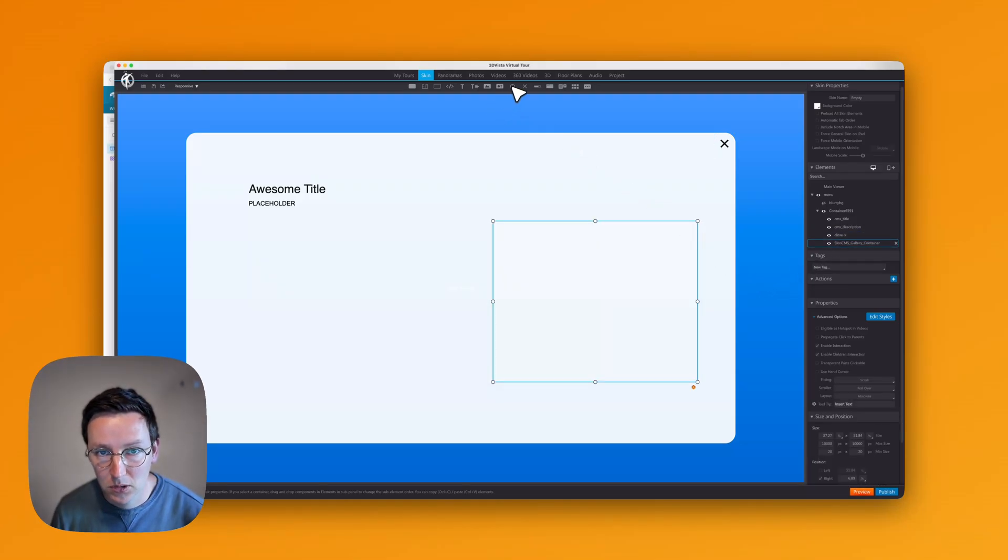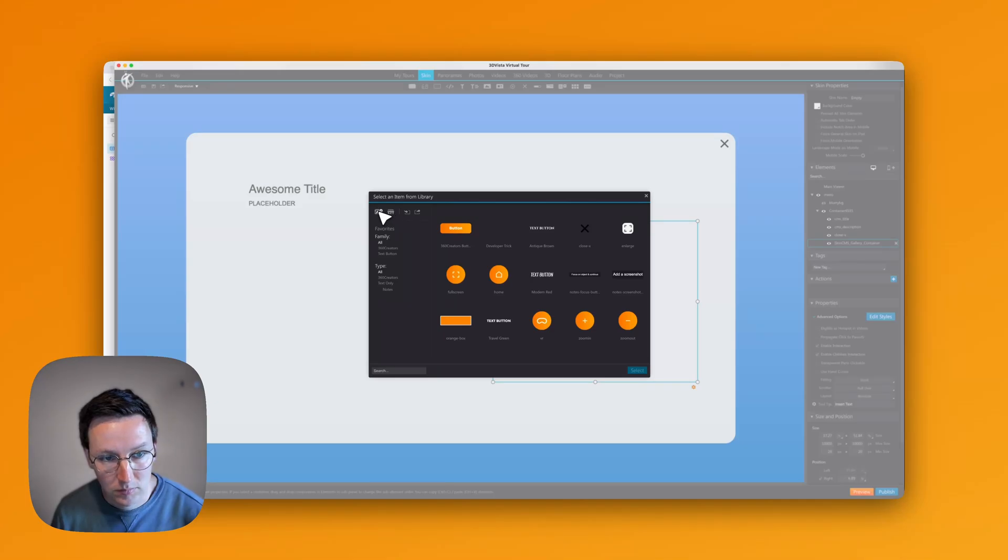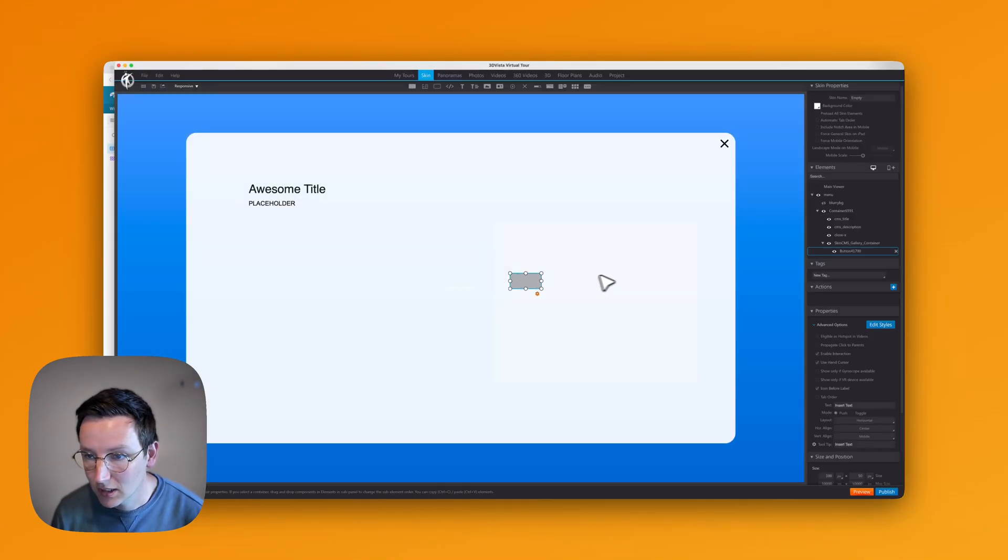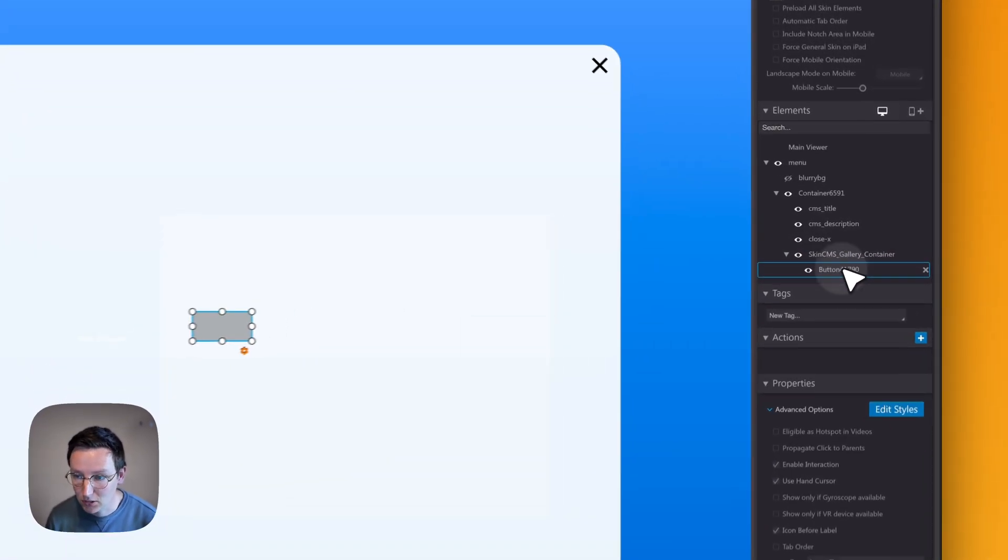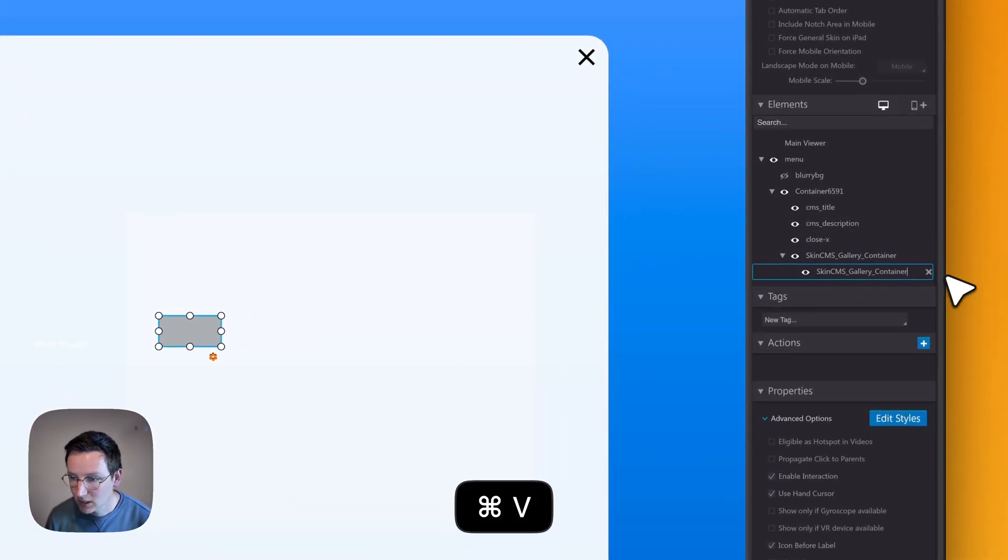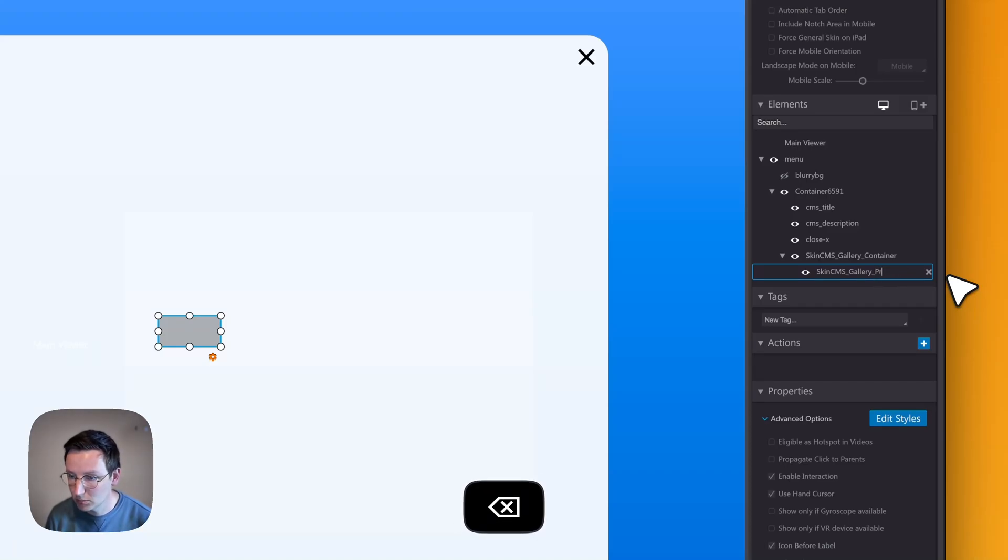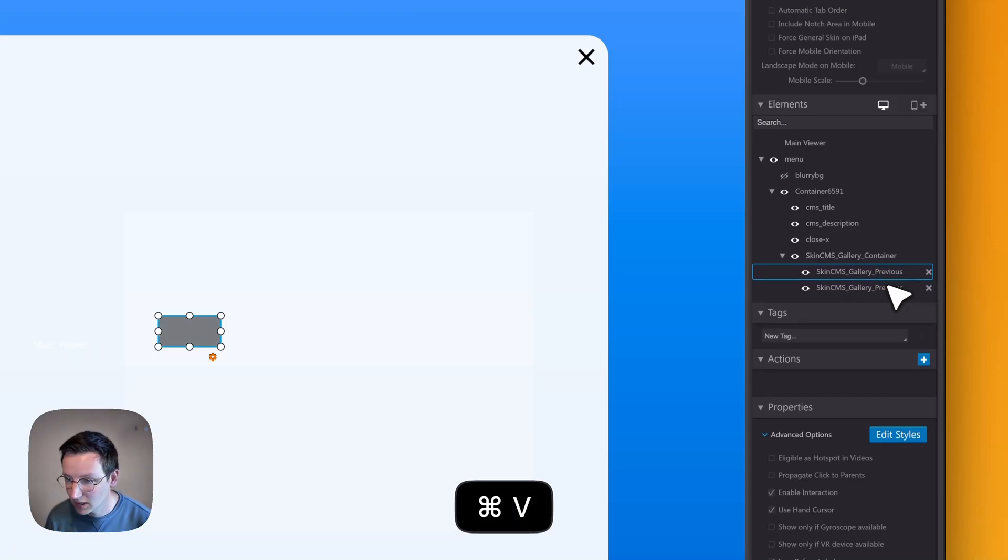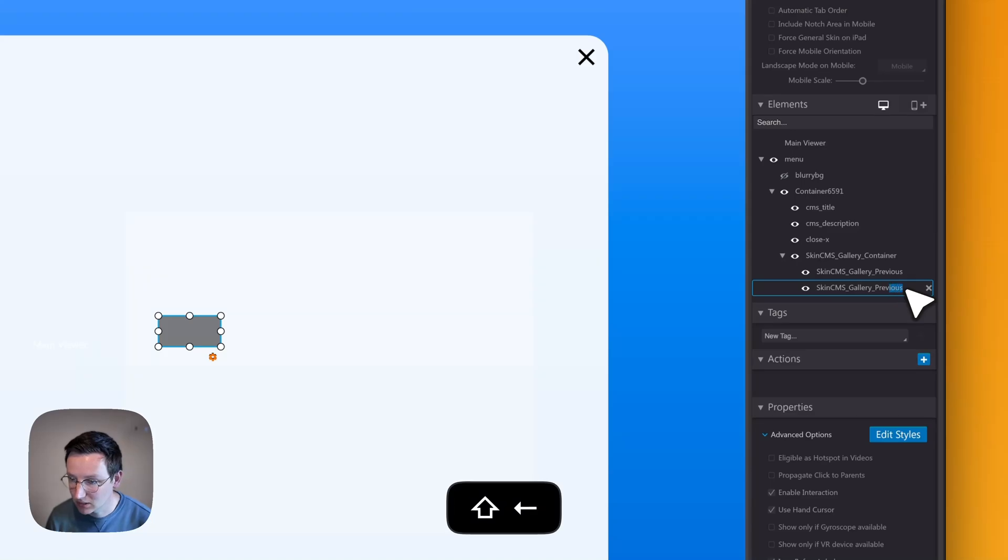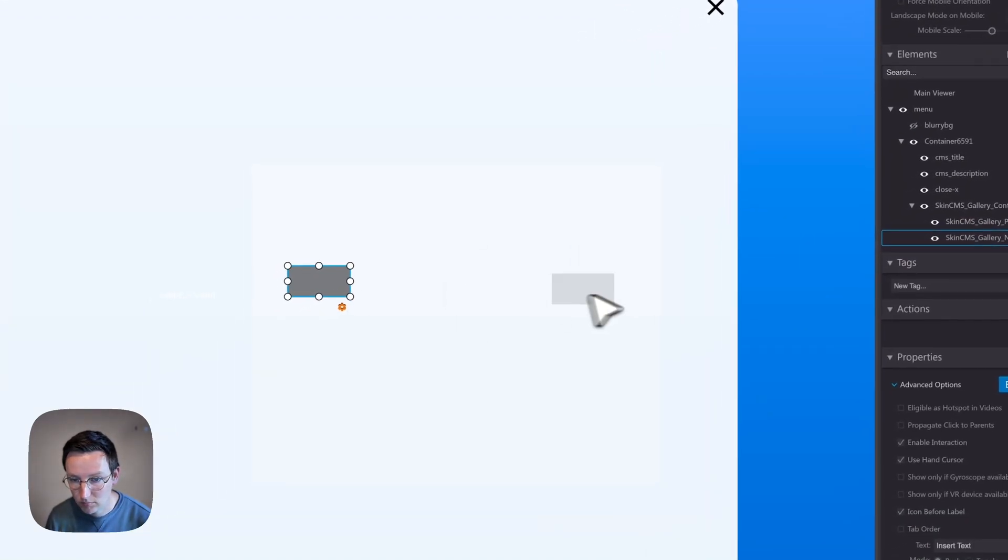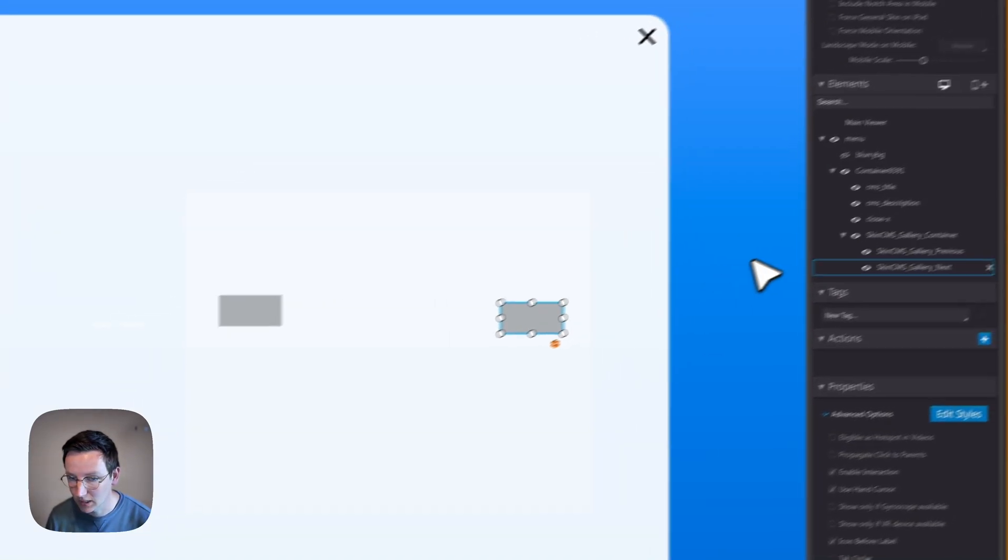In here we're going to create two buttons. Keep in mind that the buttons need to be inside the container. Same name again, only container needs to be previous. And the other one needs to be next.